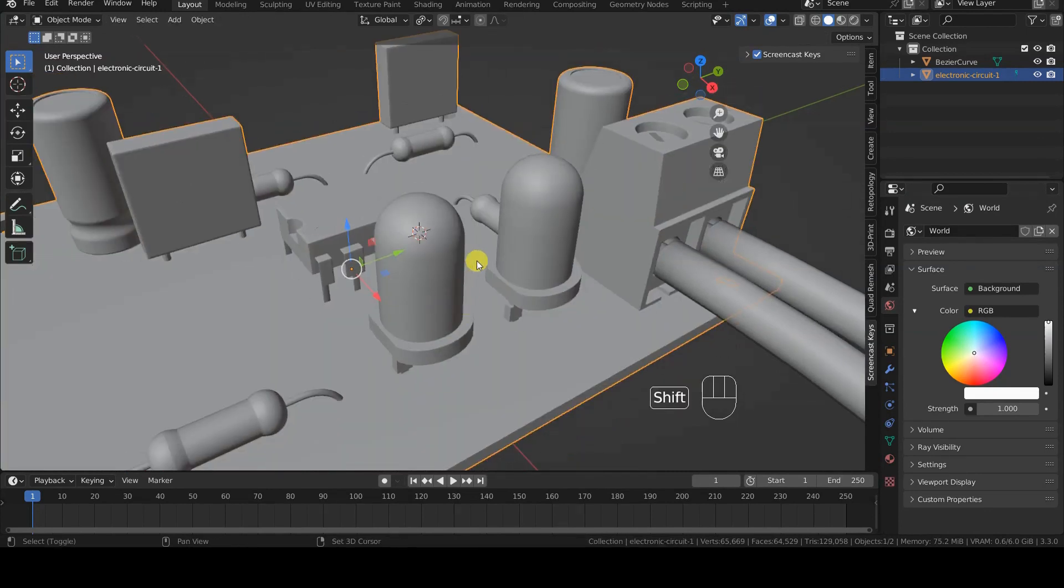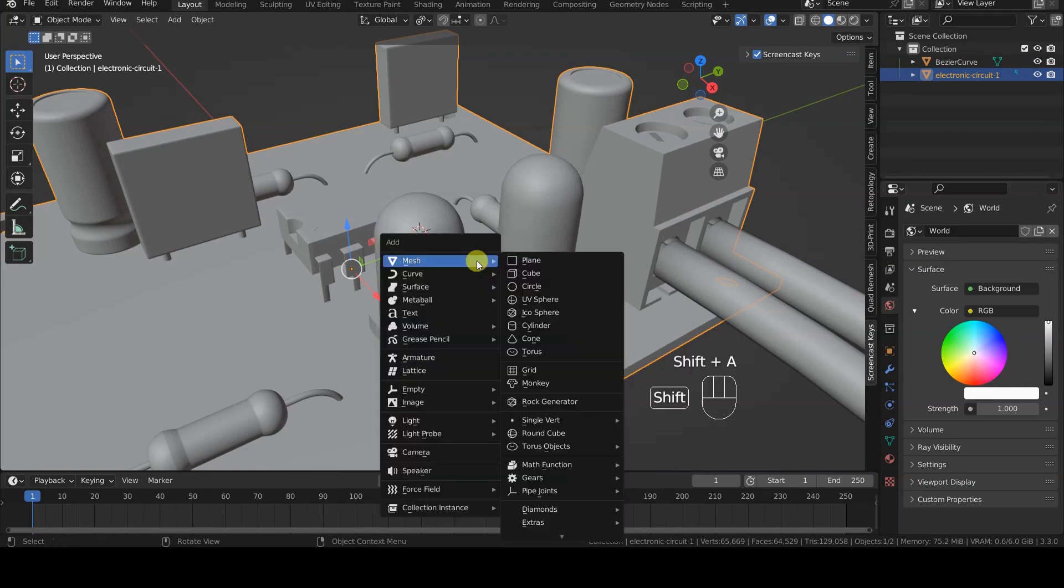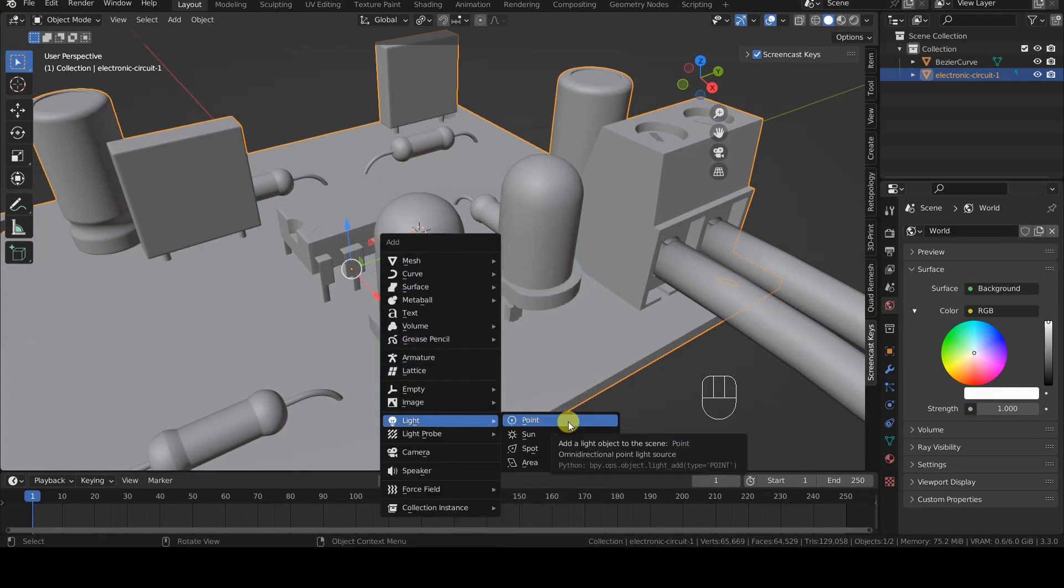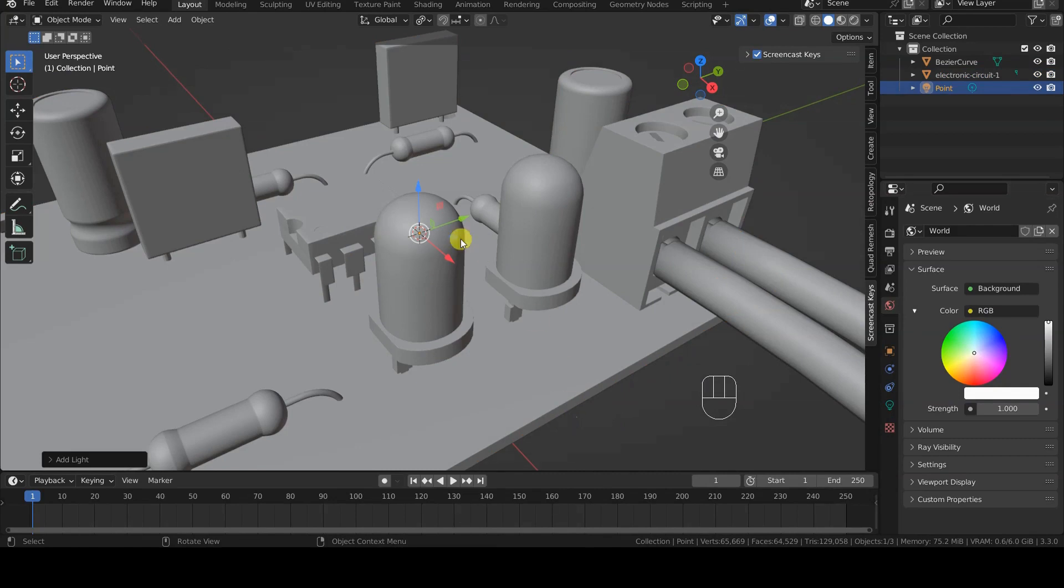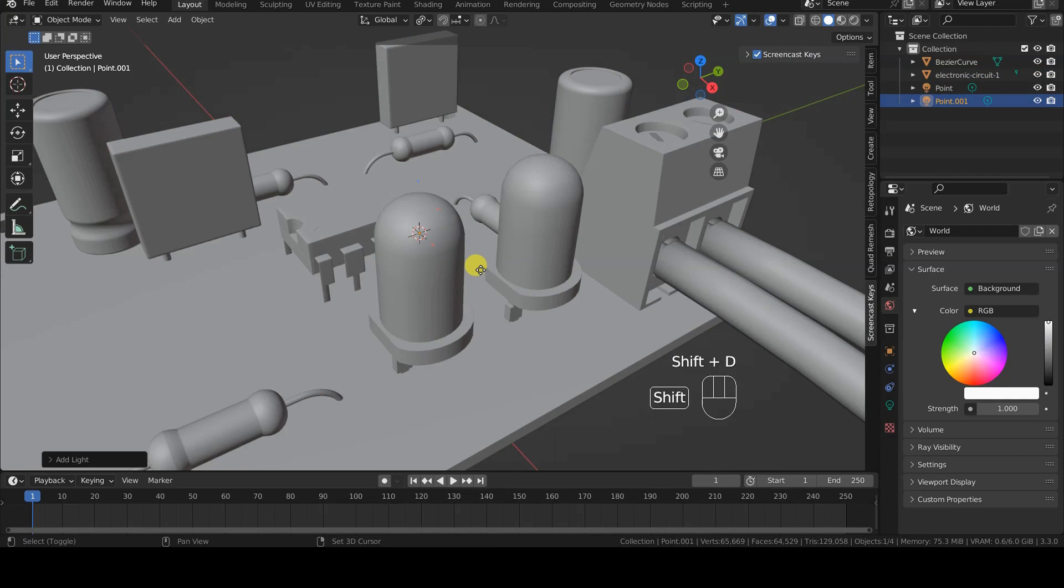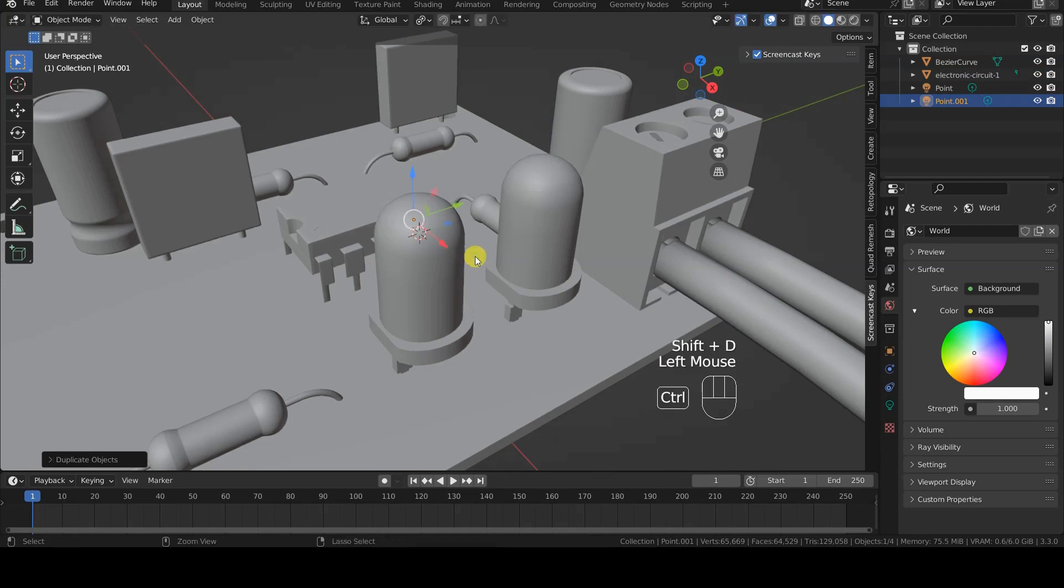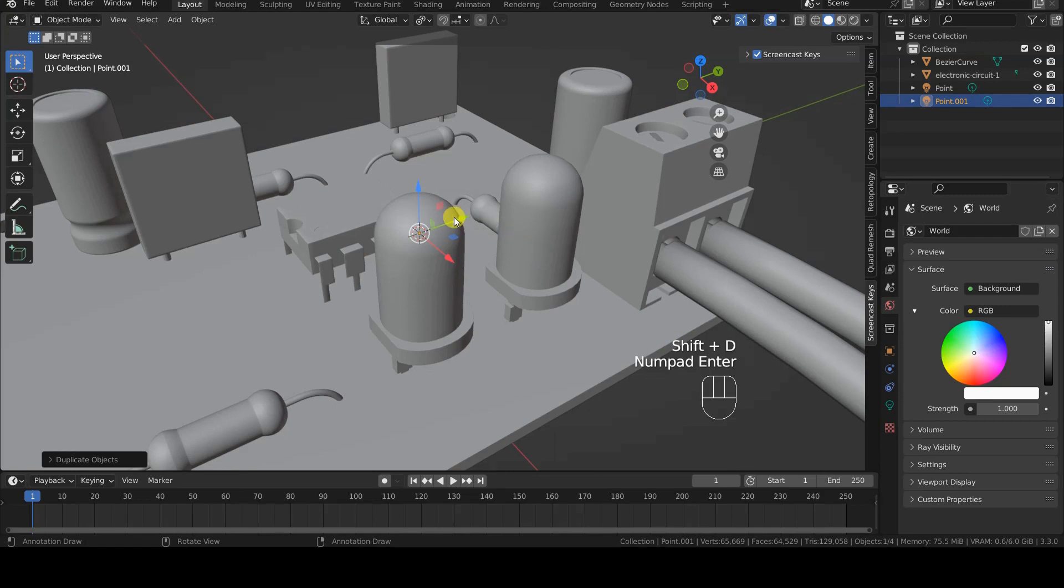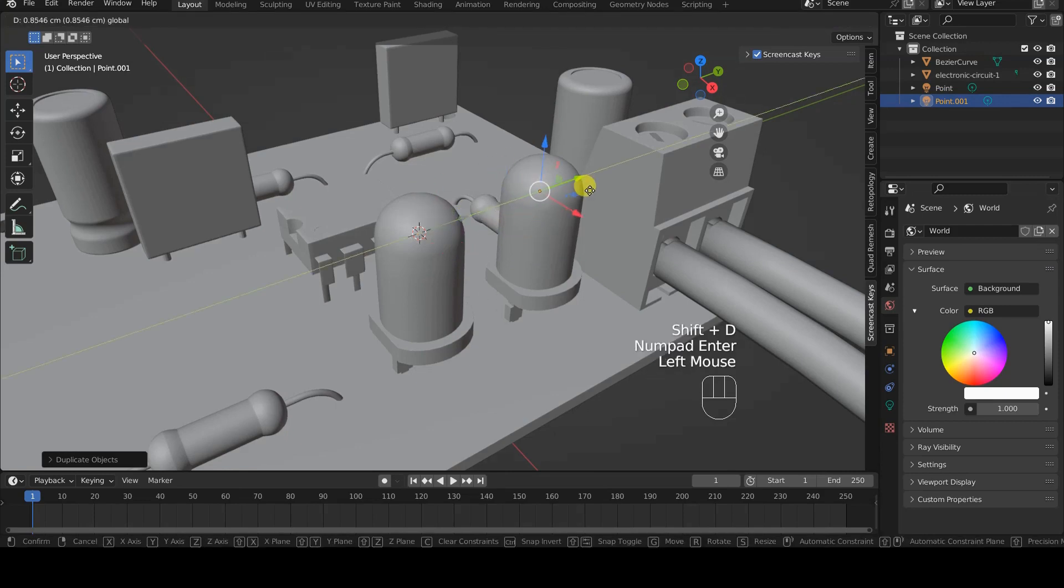The point light source can be easily added from the Add menu in the 3D viewport. The shortcut is Shift-A. The second light source can be obtained, as mentioned earlier, by duplicating the first, so I press Shift-D and move the copy inside the second LED.